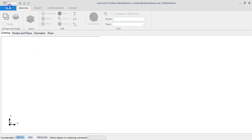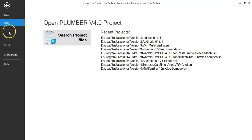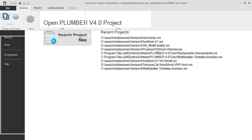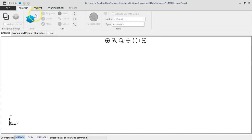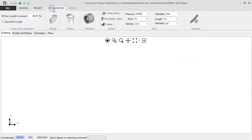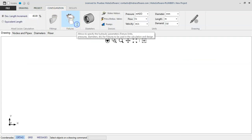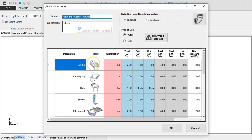In this way, from each new project created, you can go to the Configuration tab and load the Sanitary Fixtures Manager by clicking on this button.